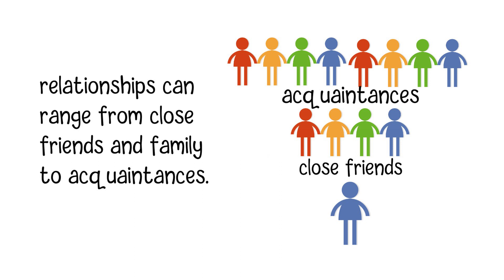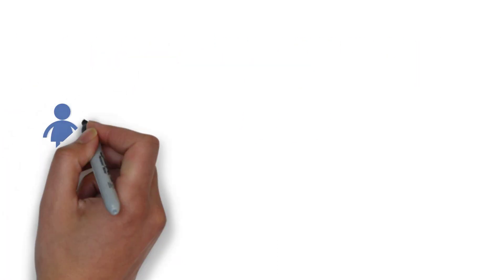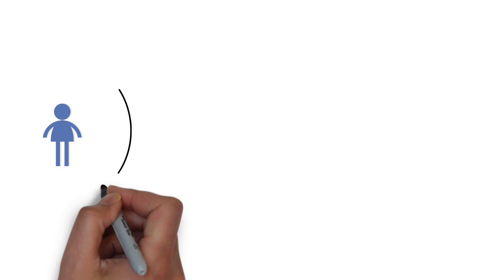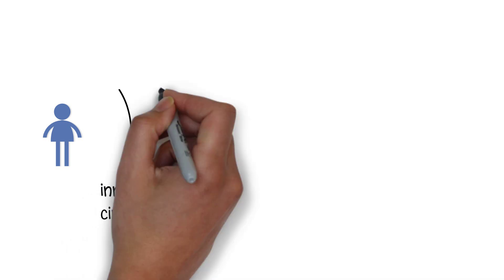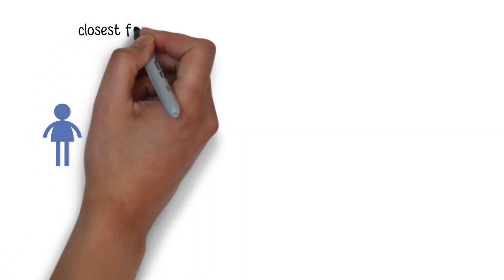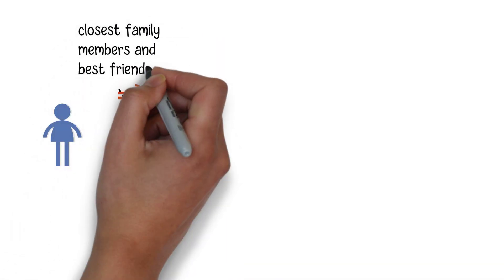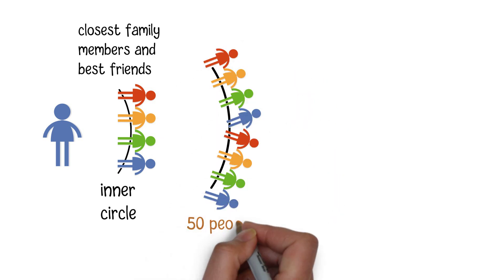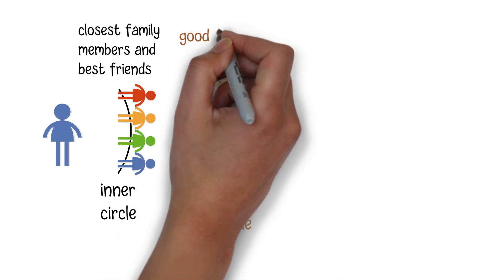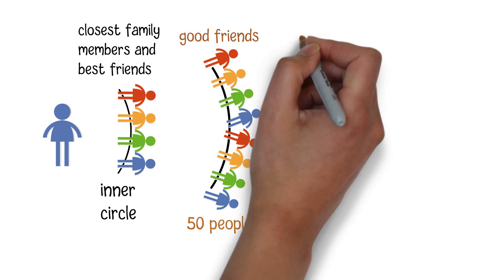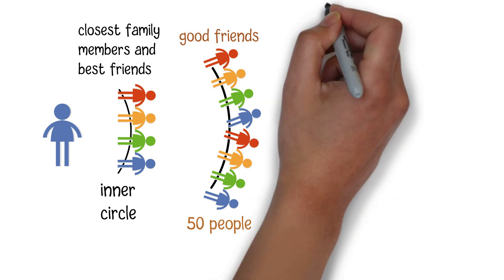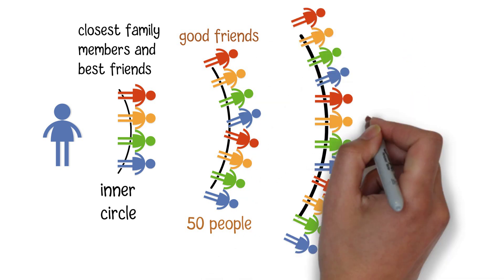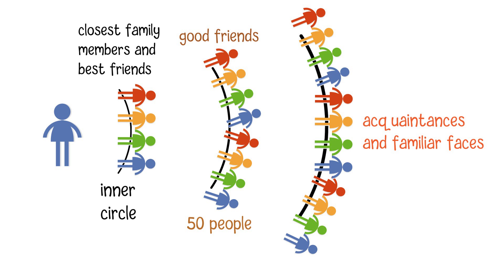At the core are the closest relationships, often referred to as the inner circle. These might include your closest family members and best friends. The next layer consists of around 50 people, comprising good friends. Beyond that, you have acquaintances and familiar faces, eventually reaching the extended social network.